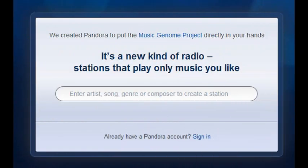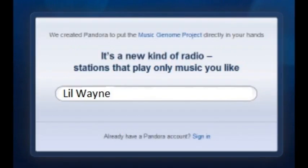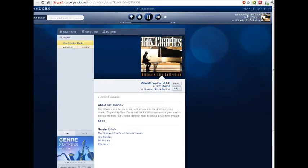Then enter an artist, song, genre, or composer to create a station — for example, like Lil Wayne. Once you have completed that step, you are ready to listen to music.